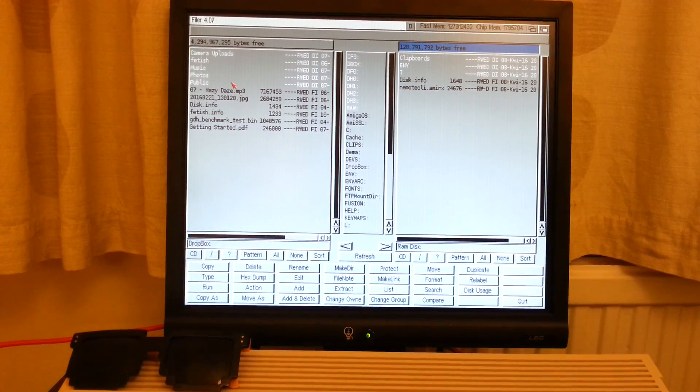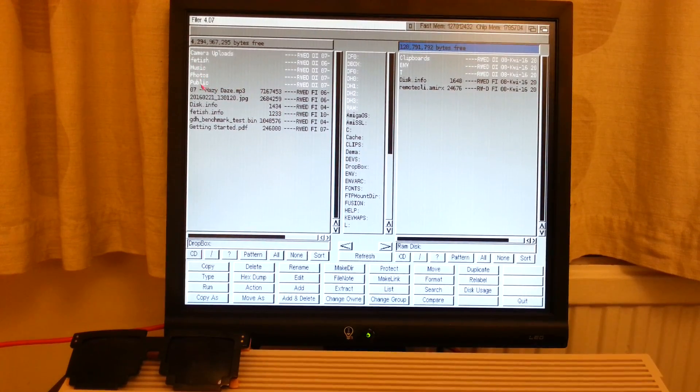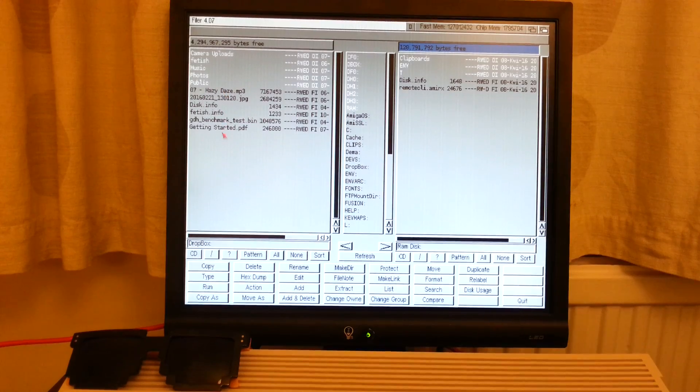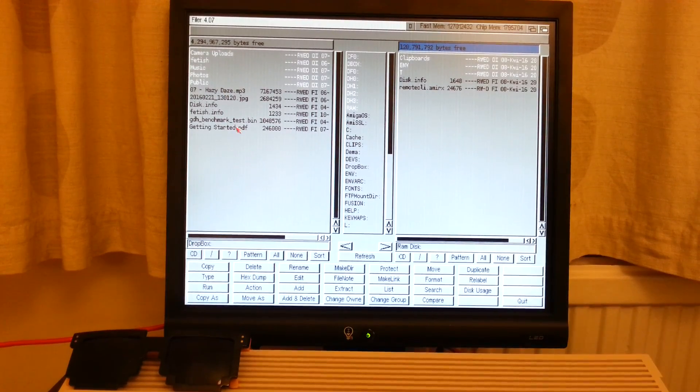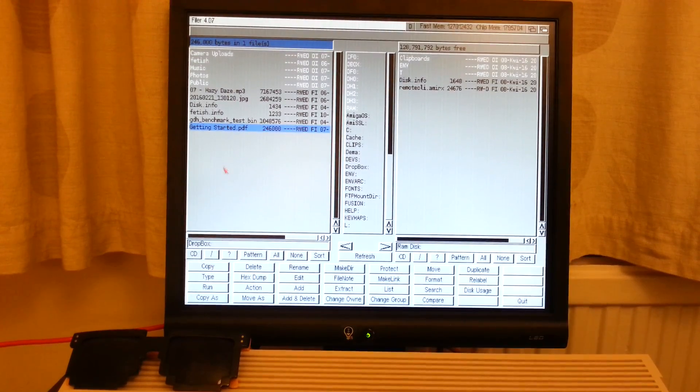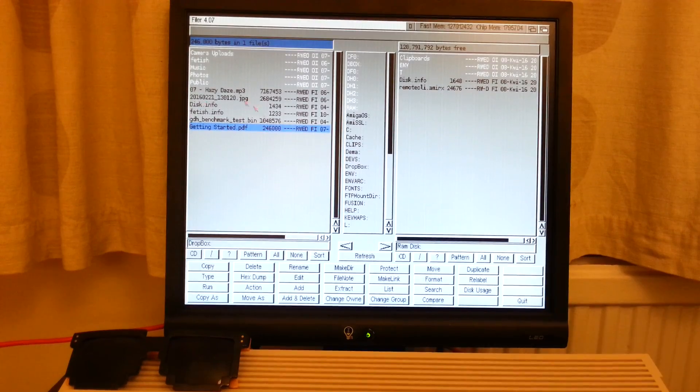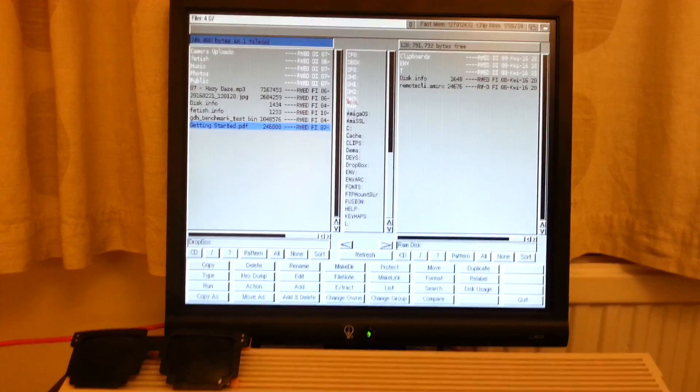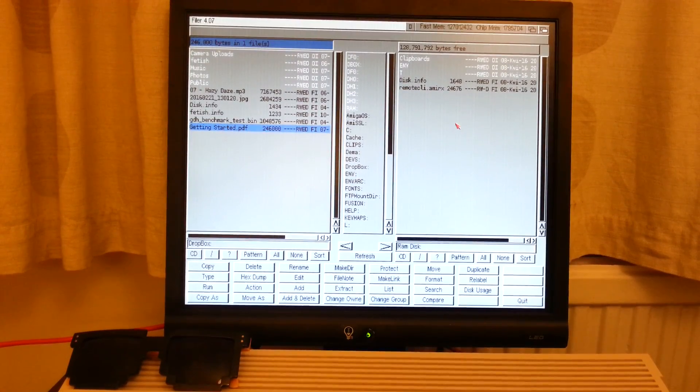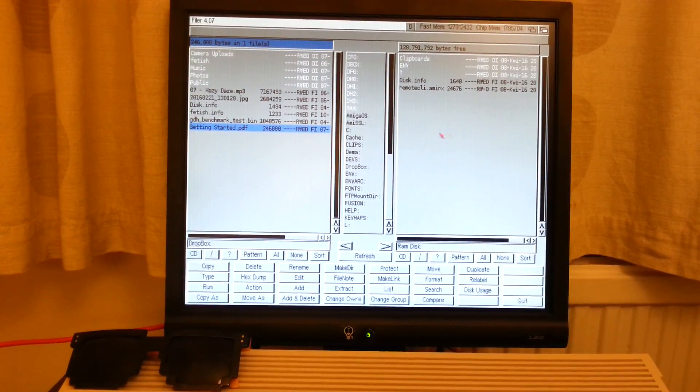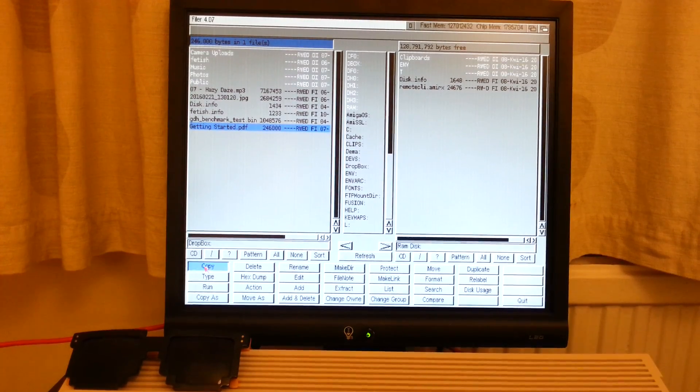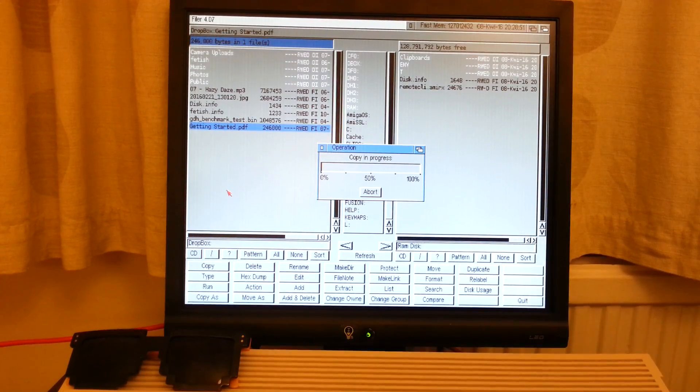So let's try and copy. Okay, let's try and copy getting started PDF file from my Dbox account down here into my RAM of my TurboCard. Copy, and copying.